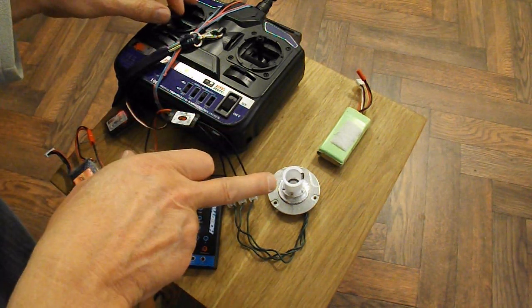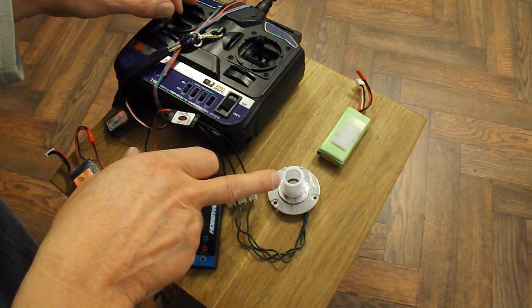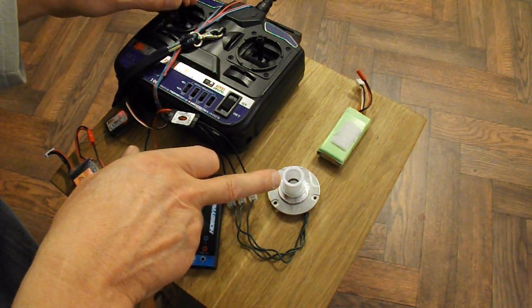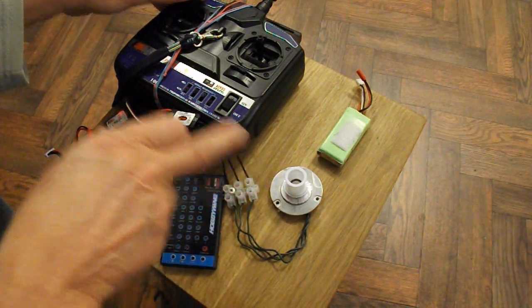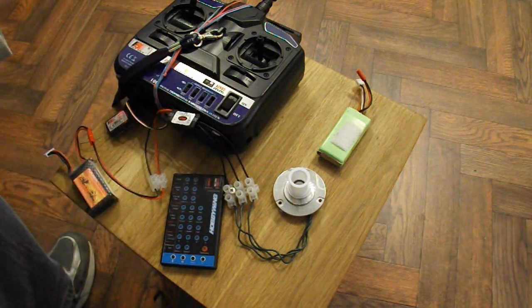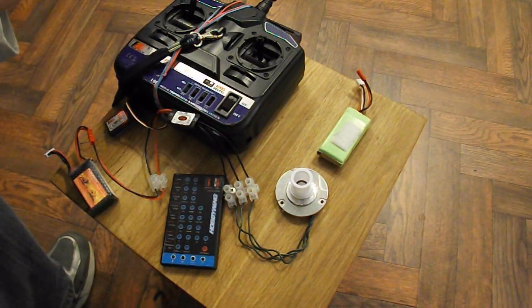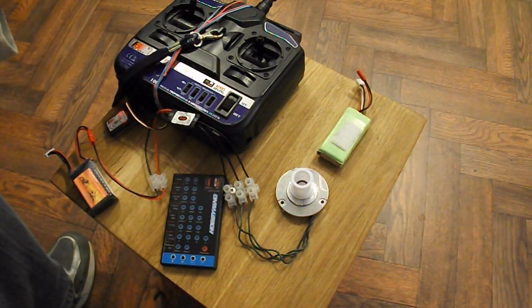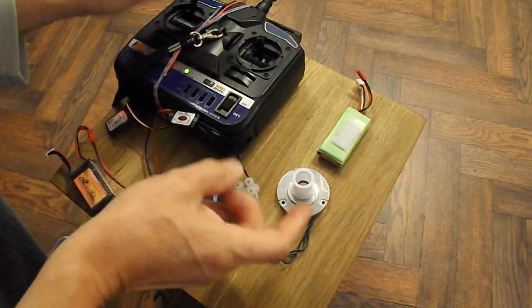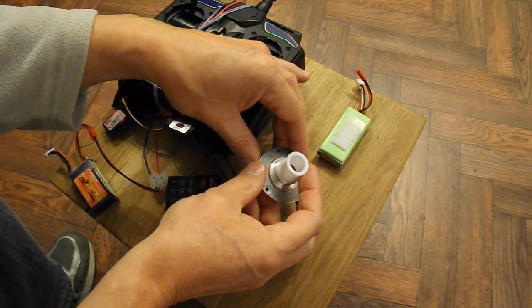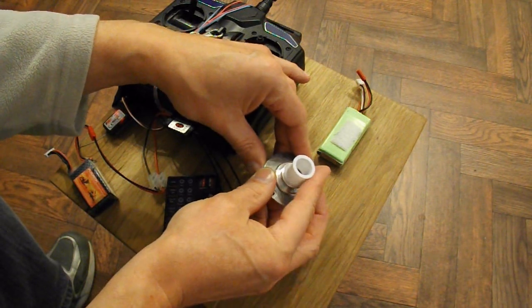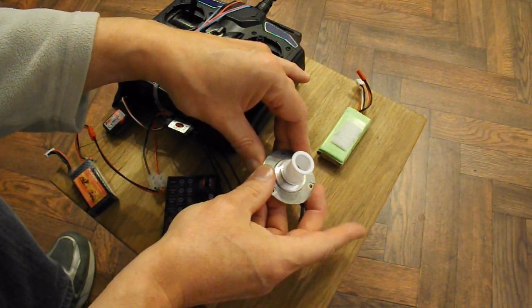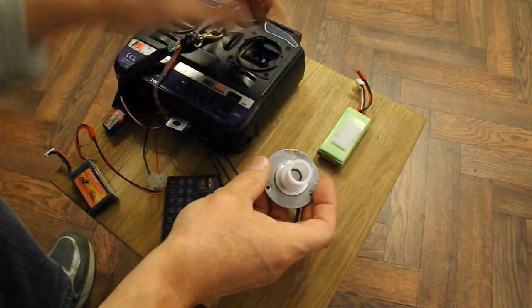So motor goes. And with no load on it, we can go full throttle. It's got quite a bit of torque there. That's heating my finger up, putting that on there.